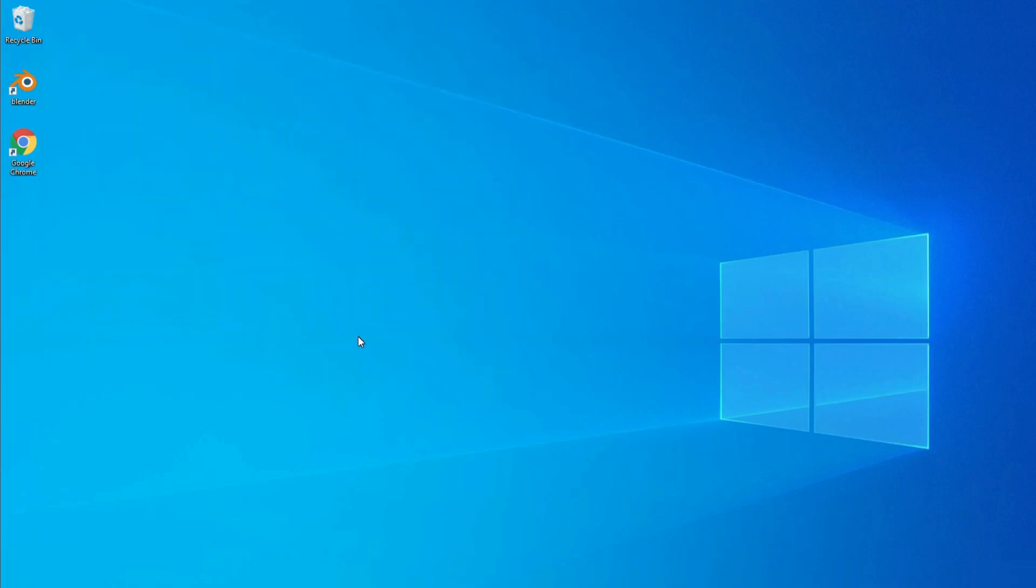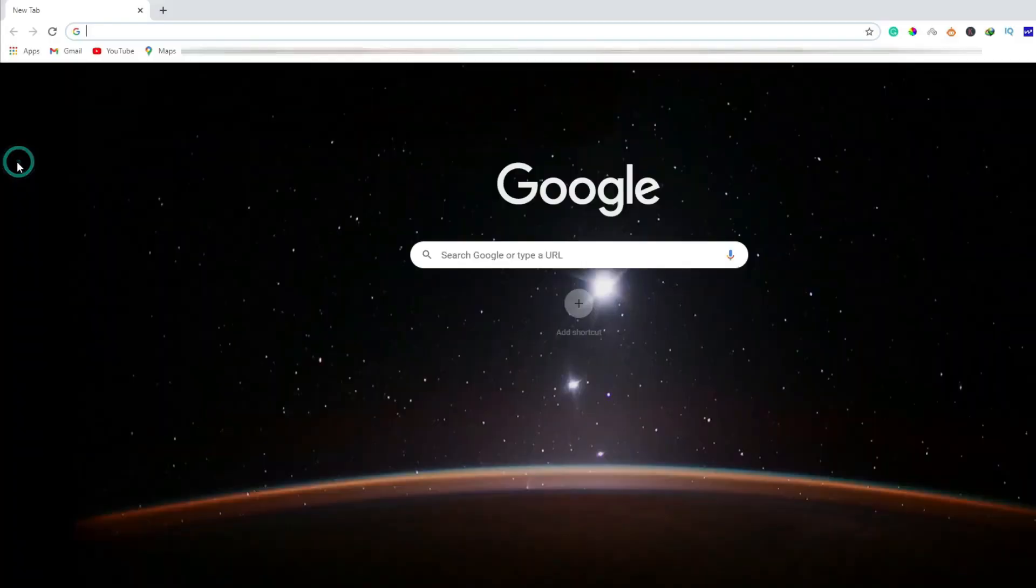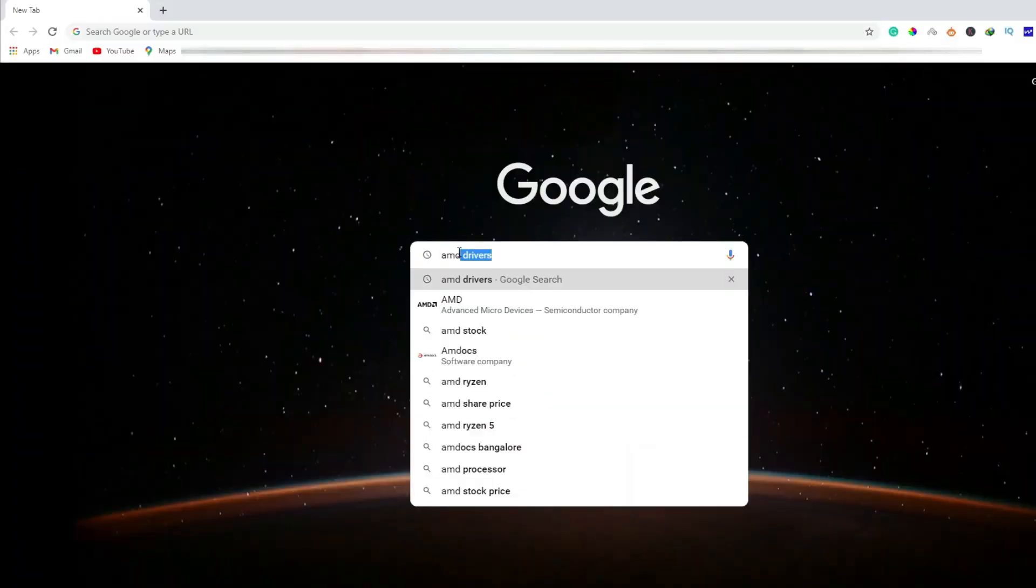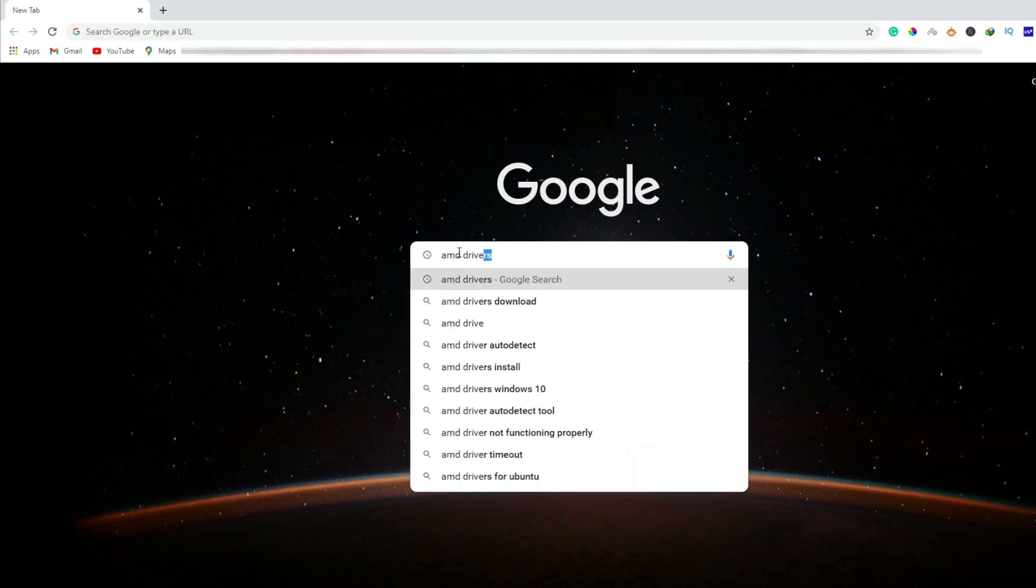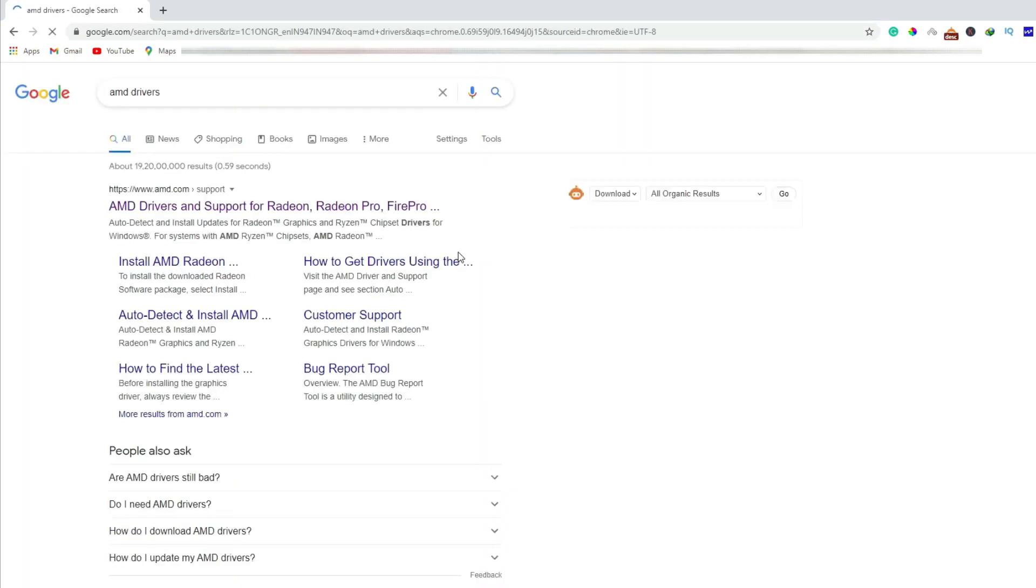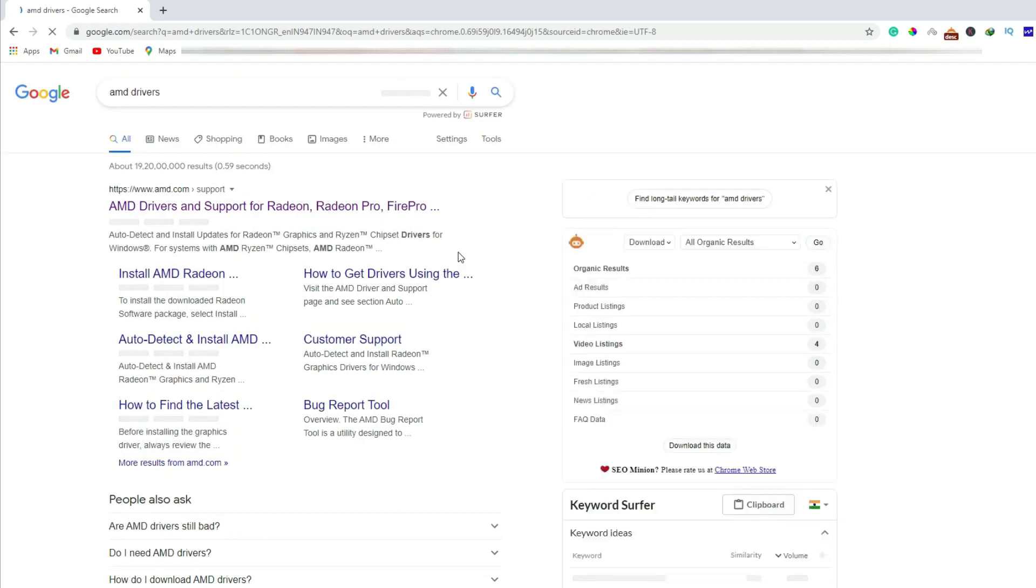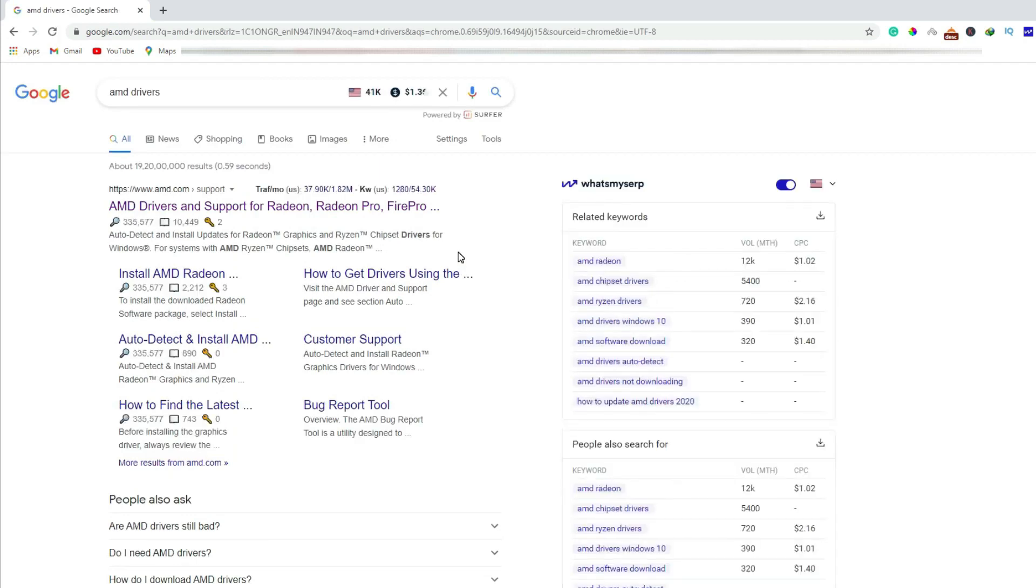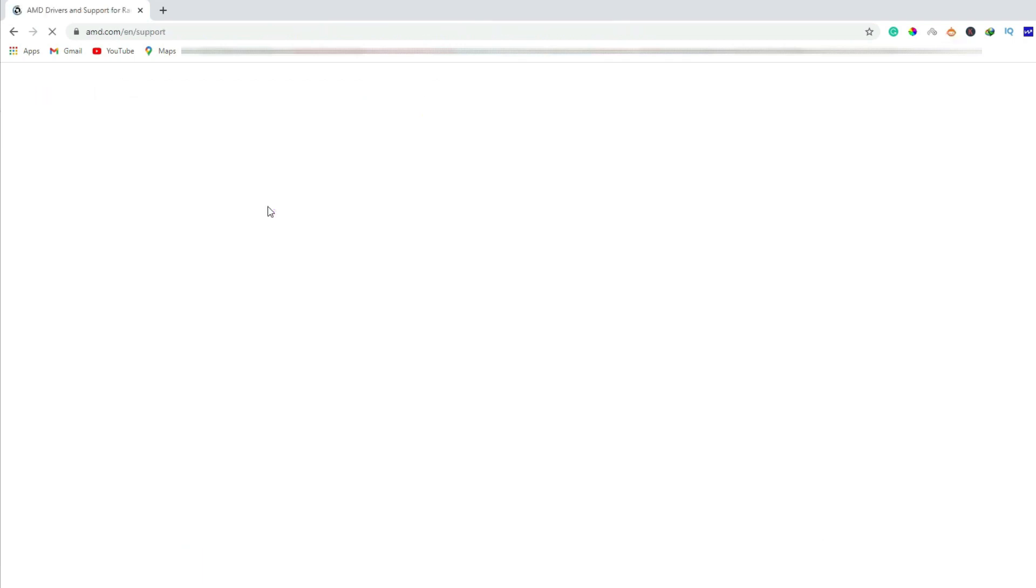Go to the browser and type in the Google search your display adapter manufacturer's name and type drivers and press enter. We have searched AMD drivers because I'm using AMD display adapter and I've entered into the support page.